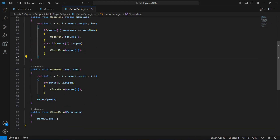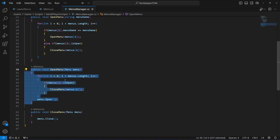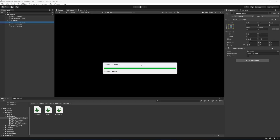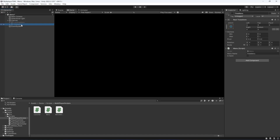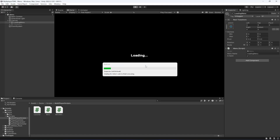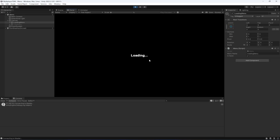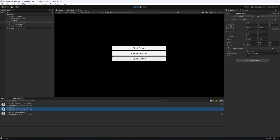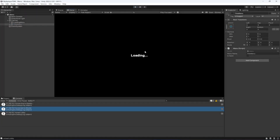This will come to the OpenMenu method, find the title menu by its string name, and open it. It will also close the loading menu by default. Save the script, get back to Unity, make sure your title menu is disabled with isOpen false, and the loading menu is enabled with isOpen true. When you play the game it will show connecting to master, and once it connects and joins the lobby it automatically disables the loading menu and enables the title menu. You can interact with the find room, create room, and quit game buttons.